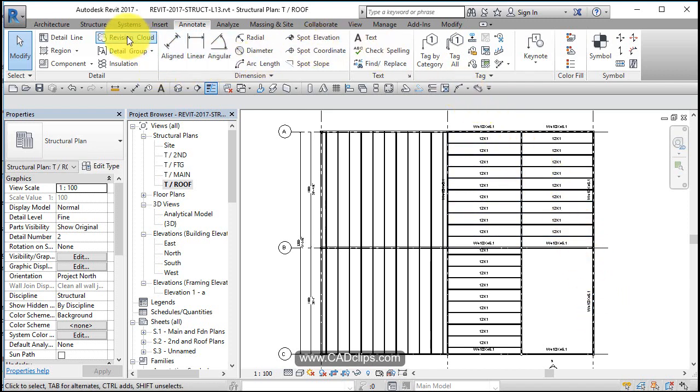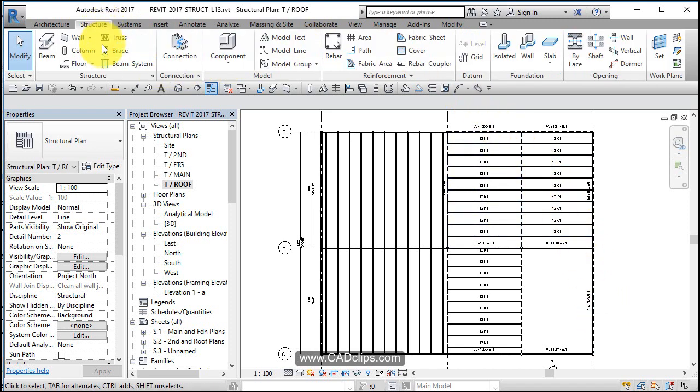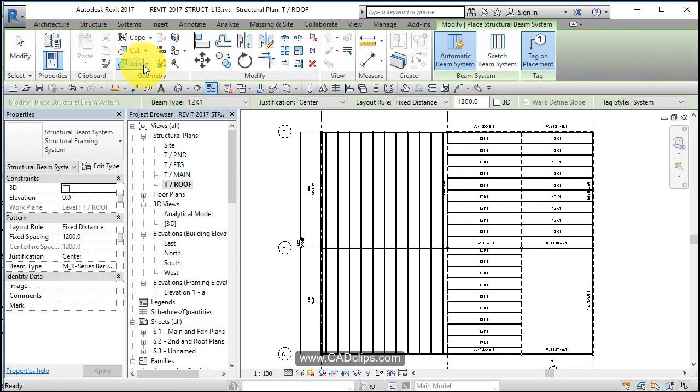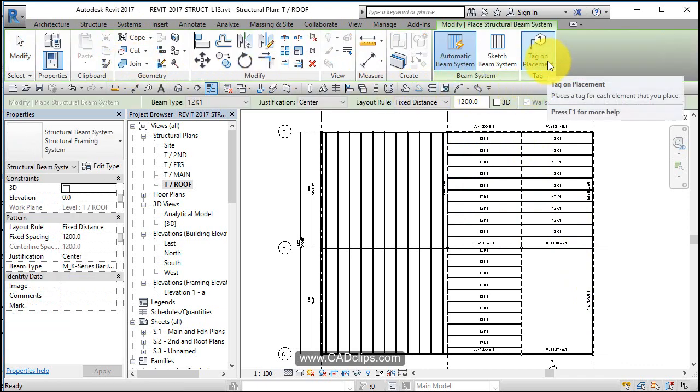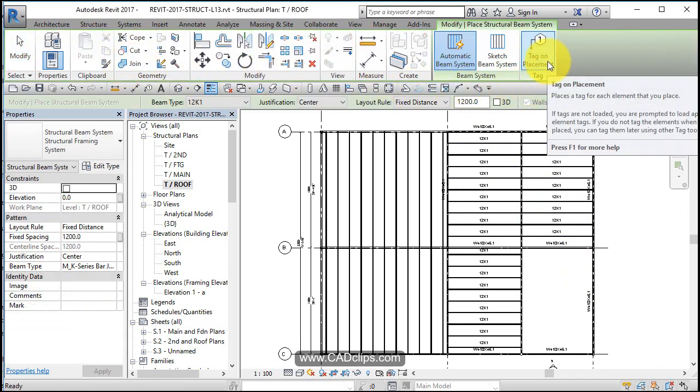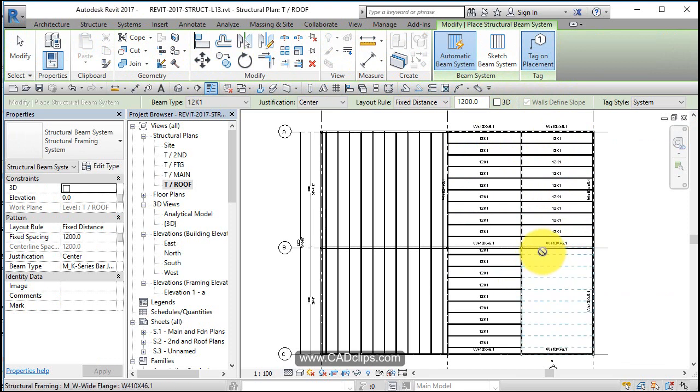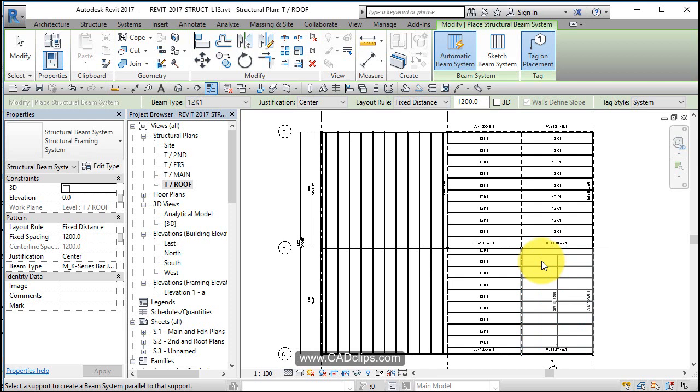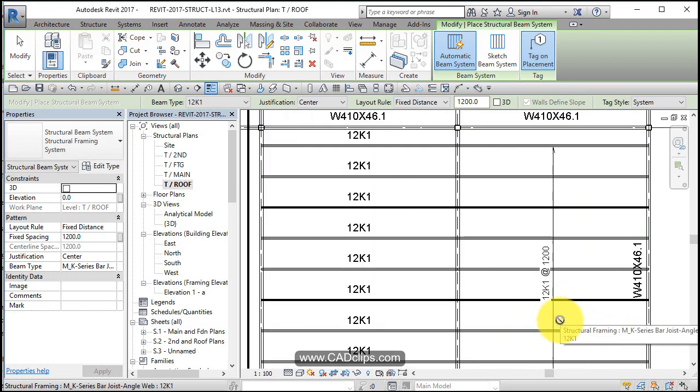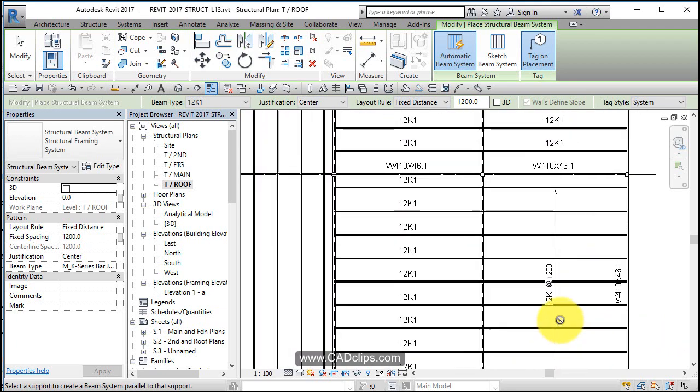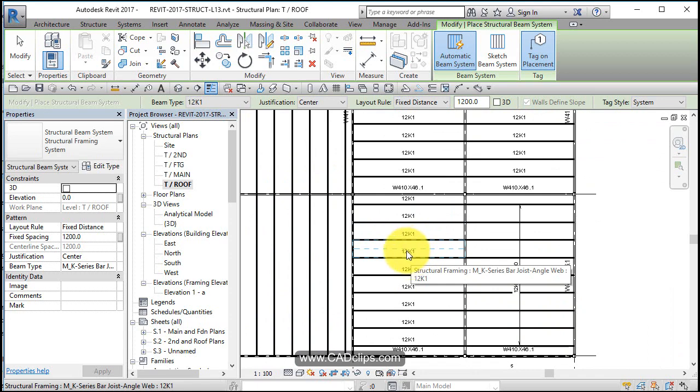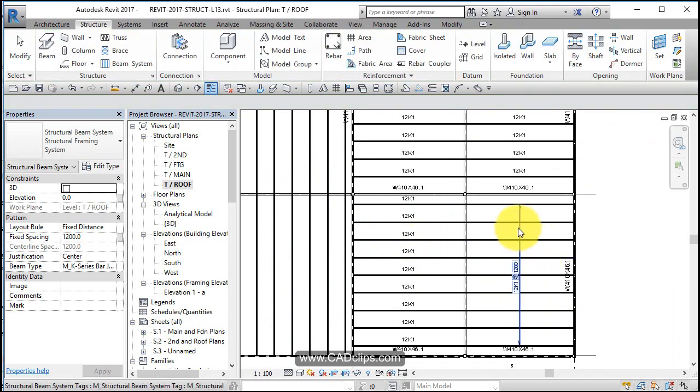I'm going to recreate that beam system and as I do it, I'm going to say place tag on placement and it's going to use a beam system tag. Let's say I go this way, same span direction. It's going to put that same beam system in there using that 12K1, but now it's tagging it as a beam system instead of me going around and doing individuals.